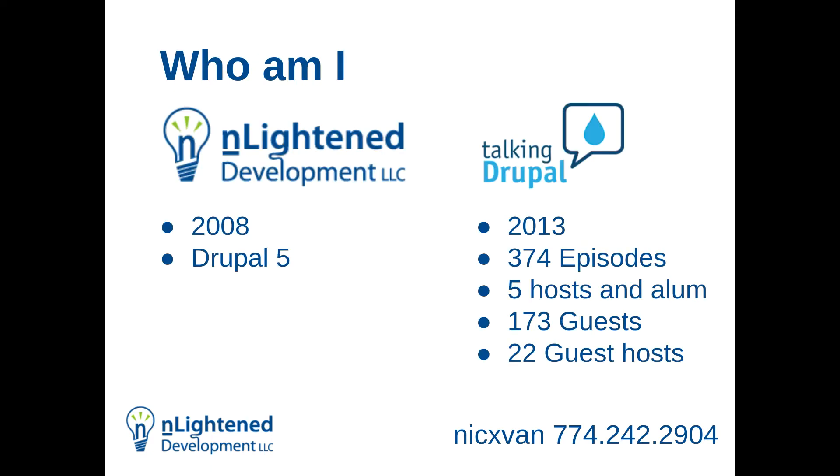Let me tell you a little bit about myself. If you don't know me, I am founder of nLightened Development. I've been doing Drupal since 2008, and I started in Drupal 5. I'm one of the co-hosts of Talking Drupal, which we started in 2013. We're currently at 374 episodes. We have five hosts: me, John, Stephen, Jay, and Jason.